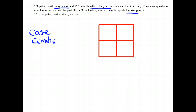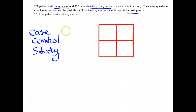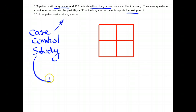The reason it's a case-control study is because case-control studies start with disease, go backwards in time looking for exposures. For case-control studies, the measure of association that we will calculate is called an odds ratio.